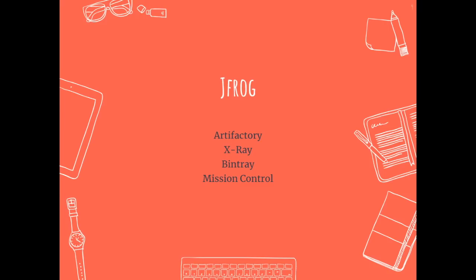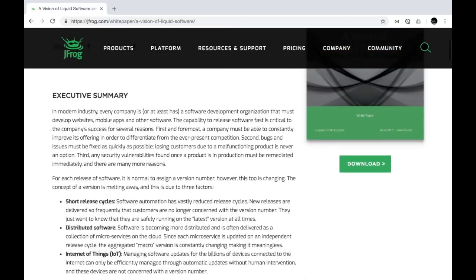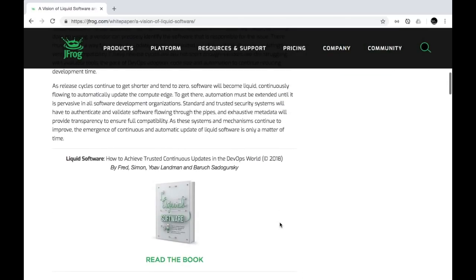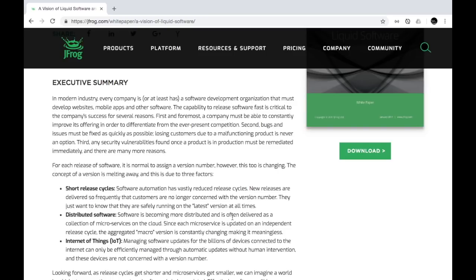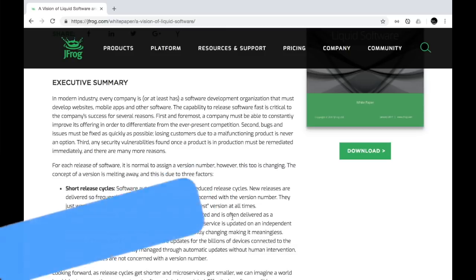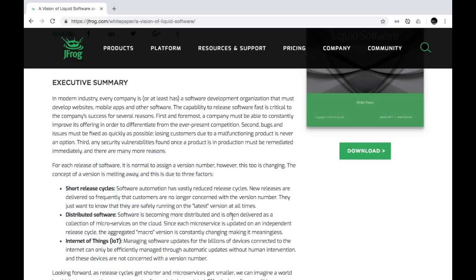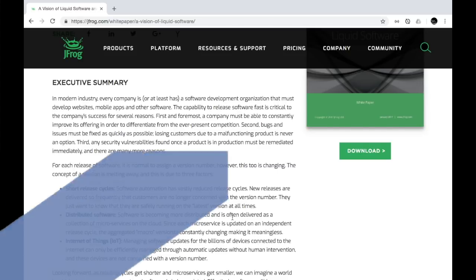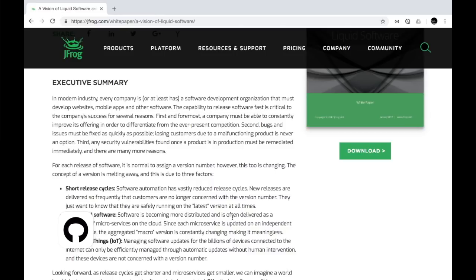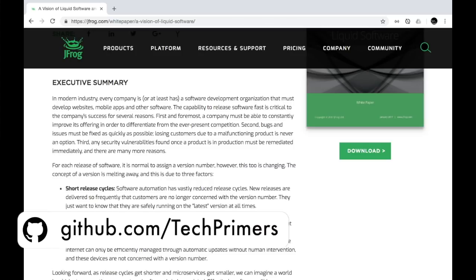JFrog is the company behind liquid software — they've created a book on what liquid software is and their vision around it. You can check the link and buy the book written by the founders of JFrog. The flow of software turns into liquid software because of the way you're pushing changes into production much faster. The way we develop software will be called liquid software in the future once we have much faster release cycles covering all the challenges DevOps faces today.